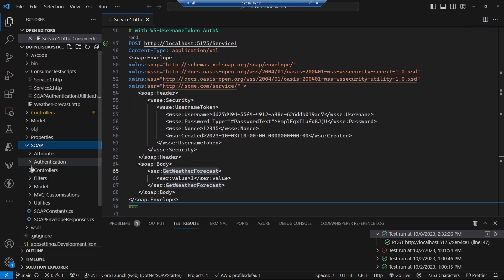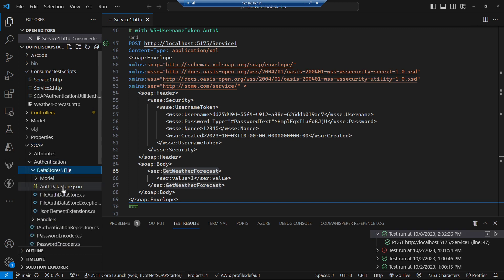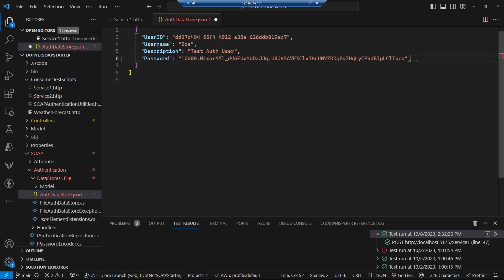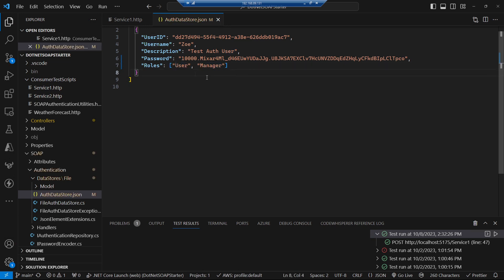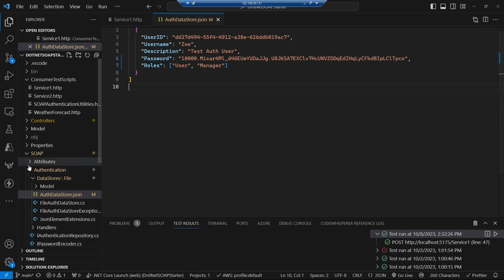We're going to start with our authentication data store and enhance it so that we can add a roles collection for a given user. For example, Zoe is both a user and a manager. Eventually we'll authorize an operation to say that you need to have a particular role to be able to call it. So to get this working we need to enhance our auth data store.